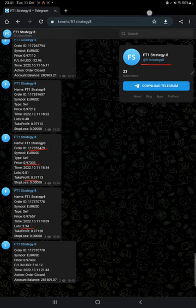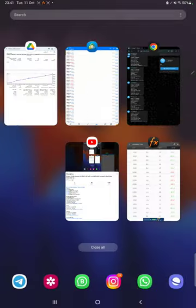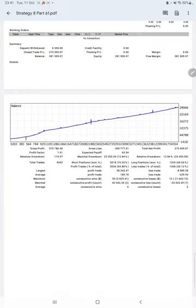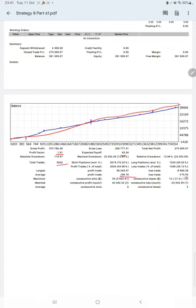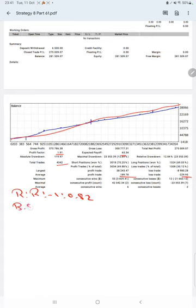The next thing is the trading account statistics from the statement. Here is a graph—constantly it is growing. The profit factor is 1.91, total number of trades are 4,342, expected payoff is $63, and average profit and loss is $189 and $229.